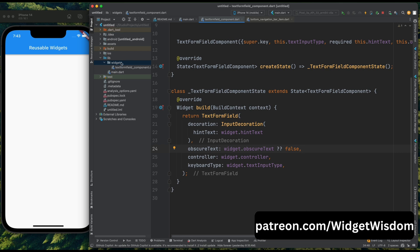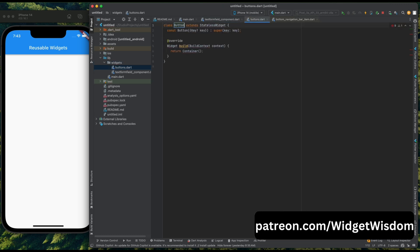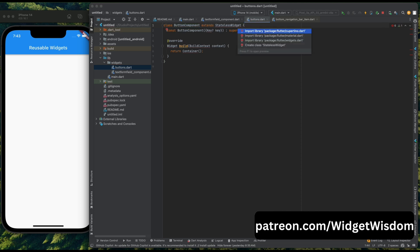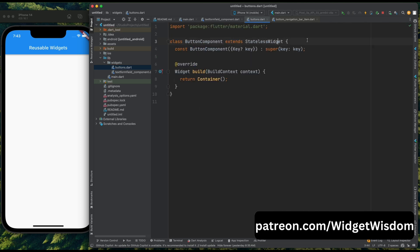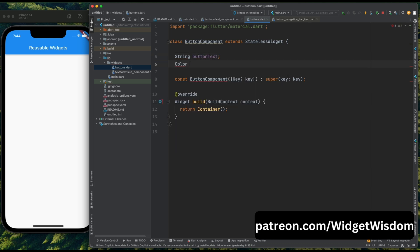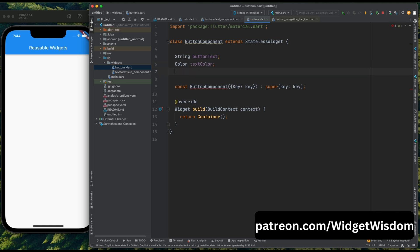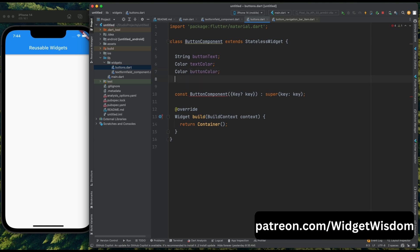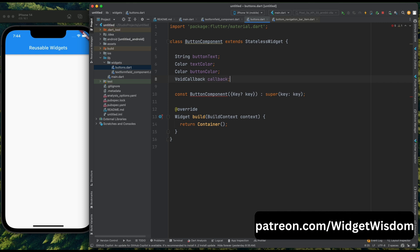Now come back to the directory structure and inside the widgets folder create a new dart file called buttons.dart. Then create a stateless widget called ButtonComponent. Come up here and create our reusable parameters. Our button needs to have a text, so create a text parameter. This text needs a color, so create a text color parameter. Then our button needs to have a color, so create a button color parameter. Finally, we want to perform some action when tapped on this button, so pass a void callback. We are passing a void callback because when we tap this button it's not returning anything — it's just performing some action.